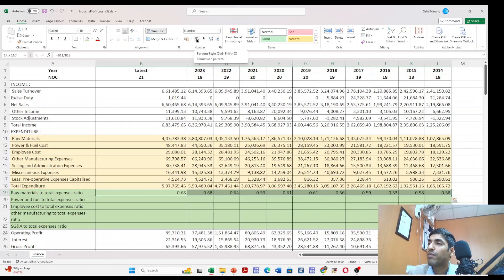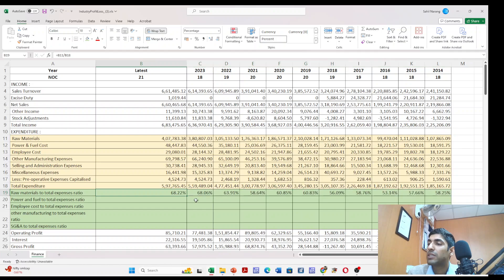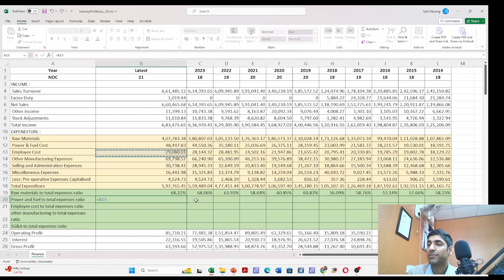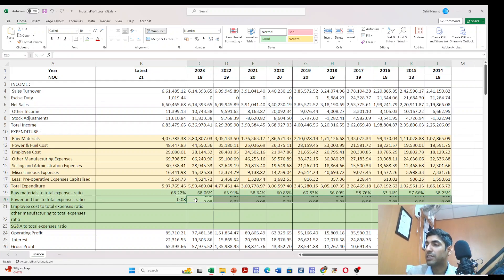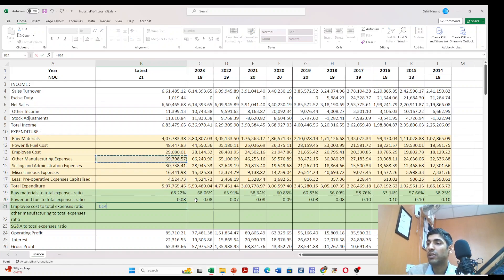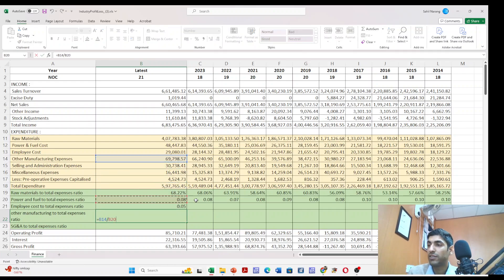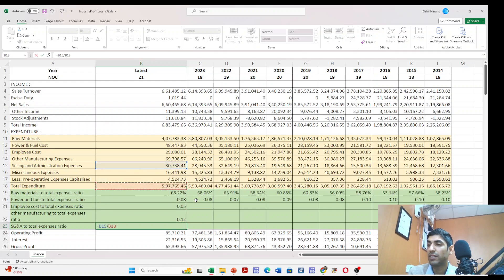We see that approximately 68% of the total expenditure is being spent on raw material, which gives us a hint that the steel industry is quite raw material intensive — a lot of money is being spent on raw material itself. Similarly, we can understand how much is being spent on power and fuel, employee cost in relation to total expenditure, other manufacturing expenses, and selling, general and administrative expenses.